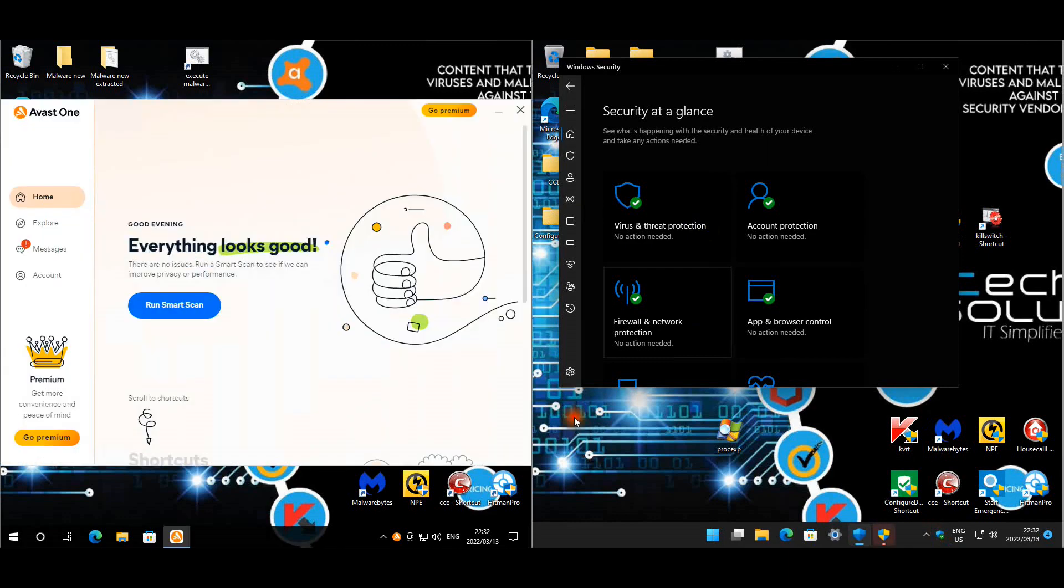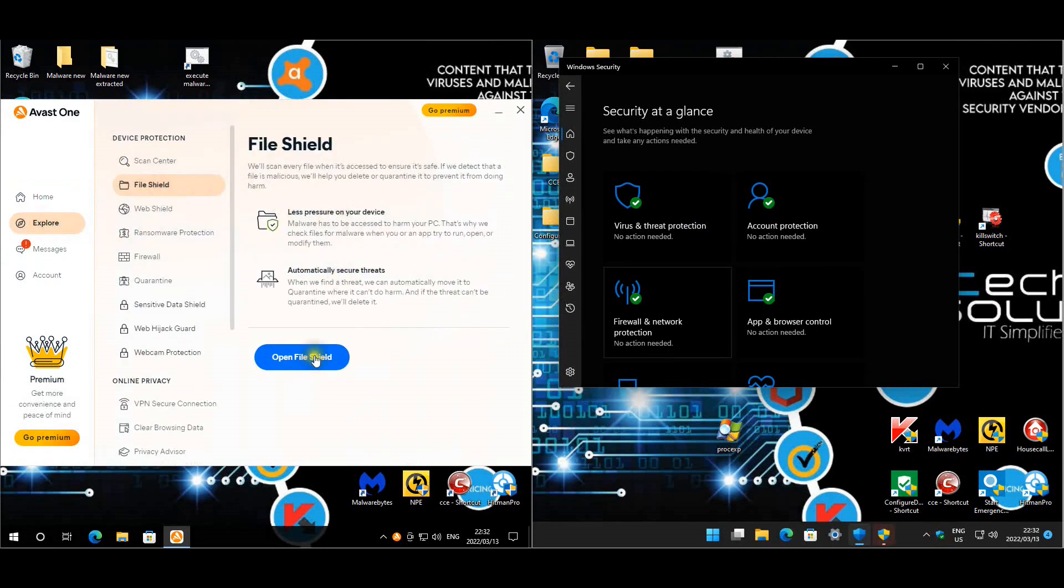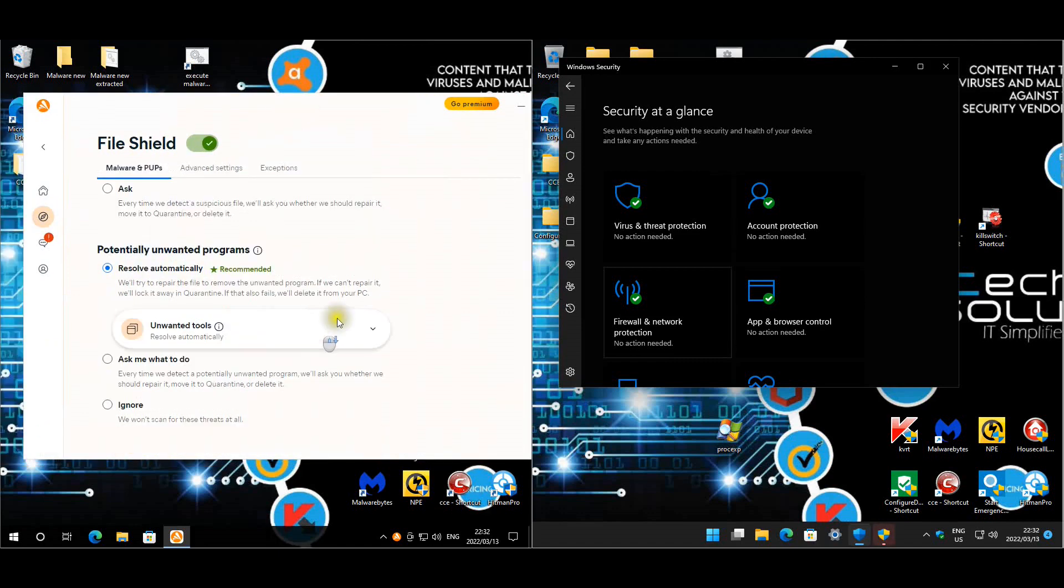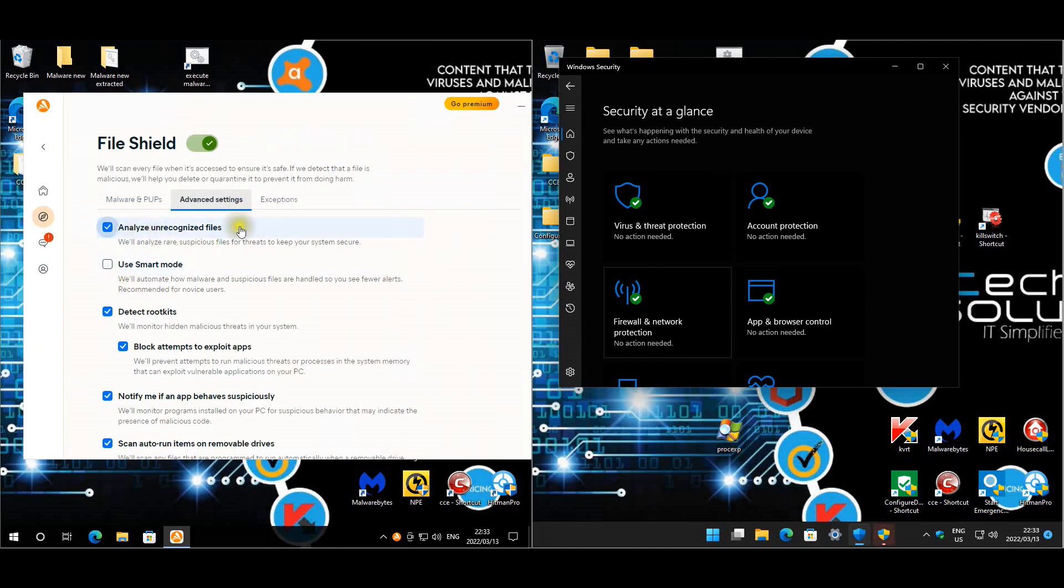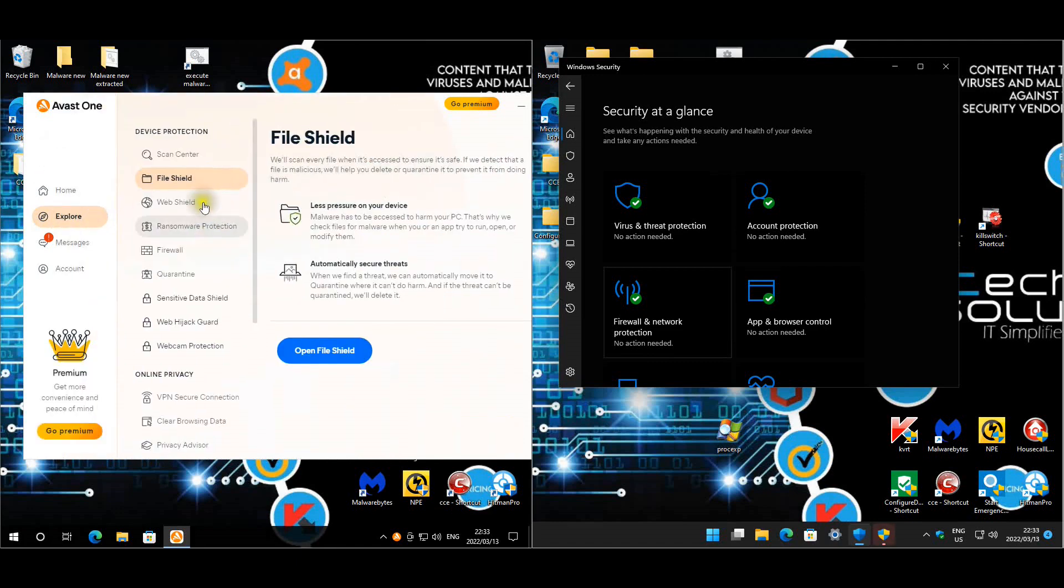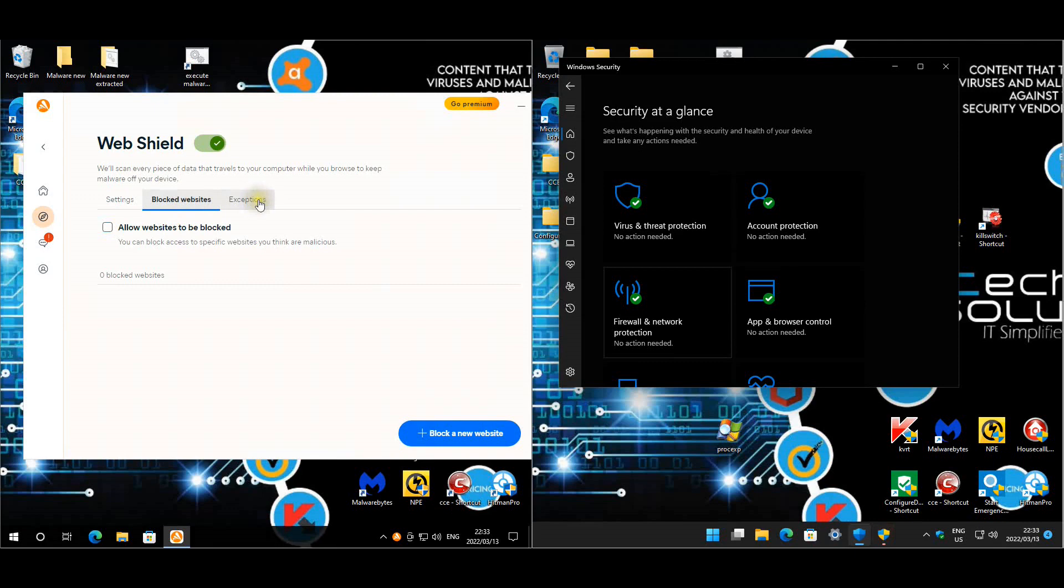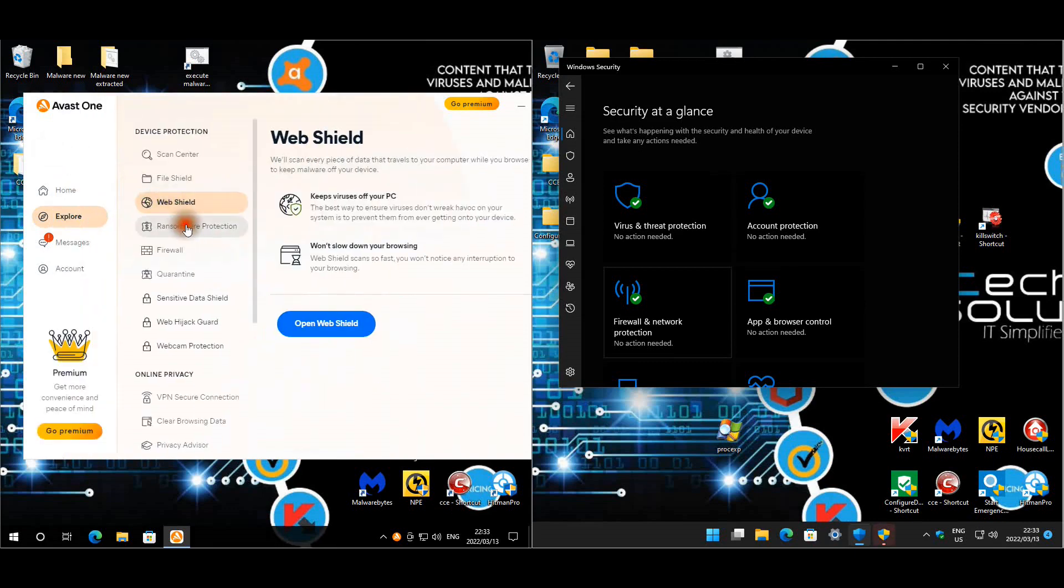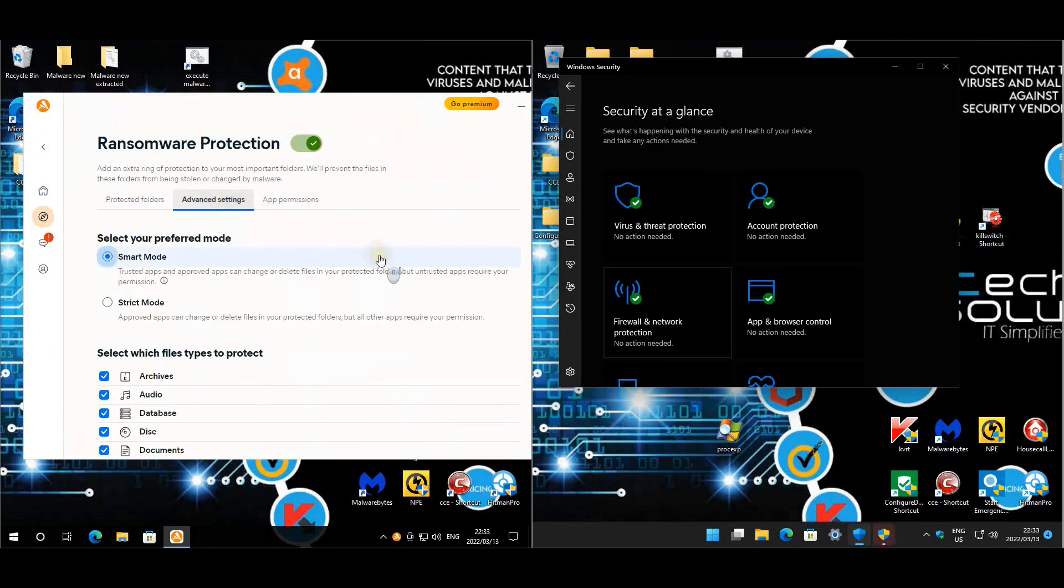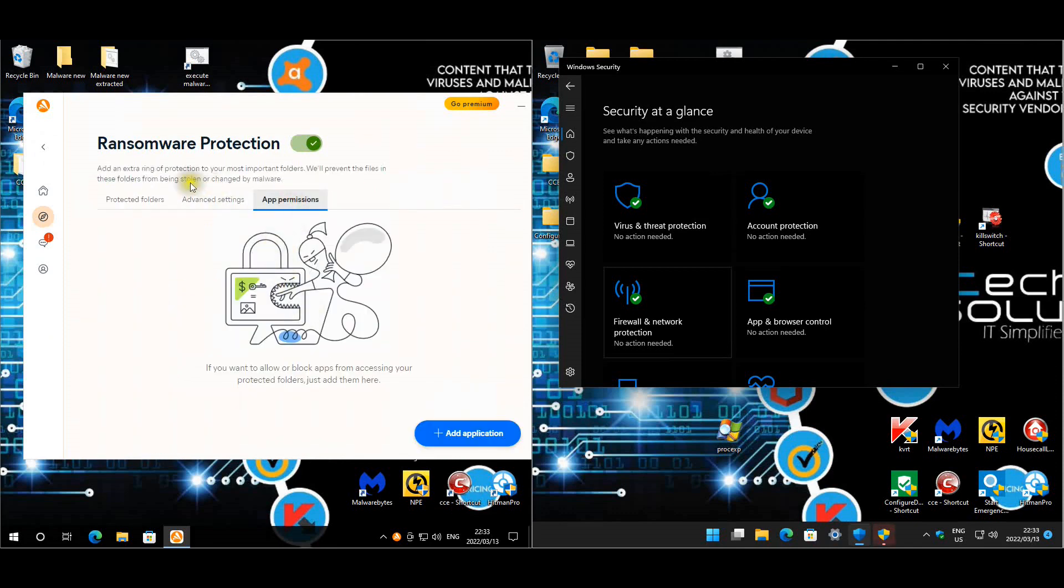Now for Avast we'll quickly have a look at the settings. For file shield we have set it to fix automatically, scan for PUPs to do that automatically as well. These are the settings we have enabled for advanced and that's about it. We had made one exception and that is for our script. Web shield is enabled. Ransomware protection is enabled and these are the folders we selected it for smart mode and that's about it.